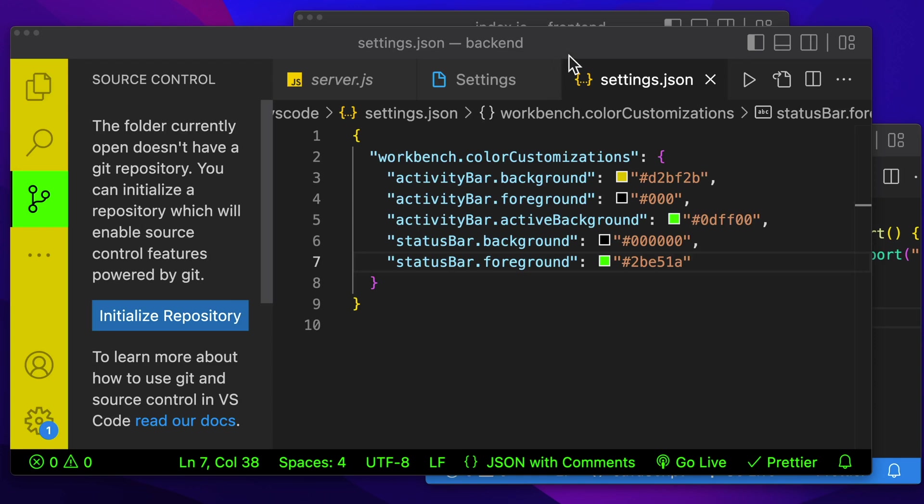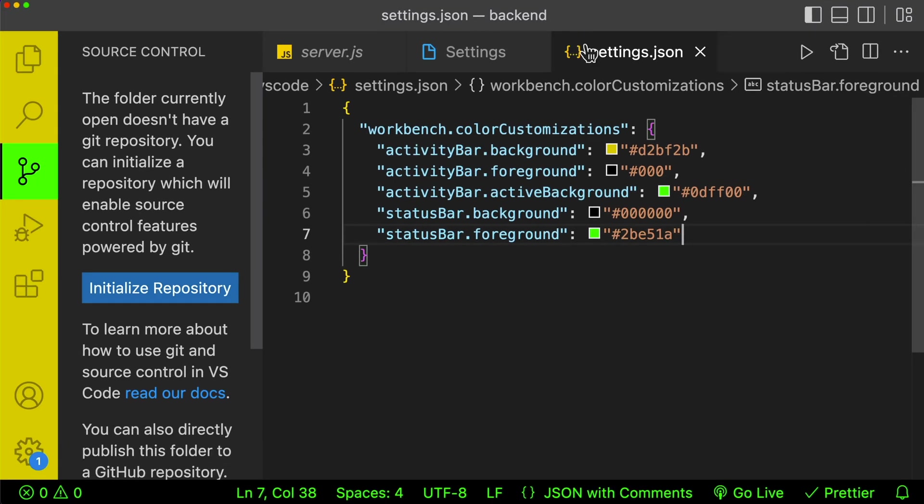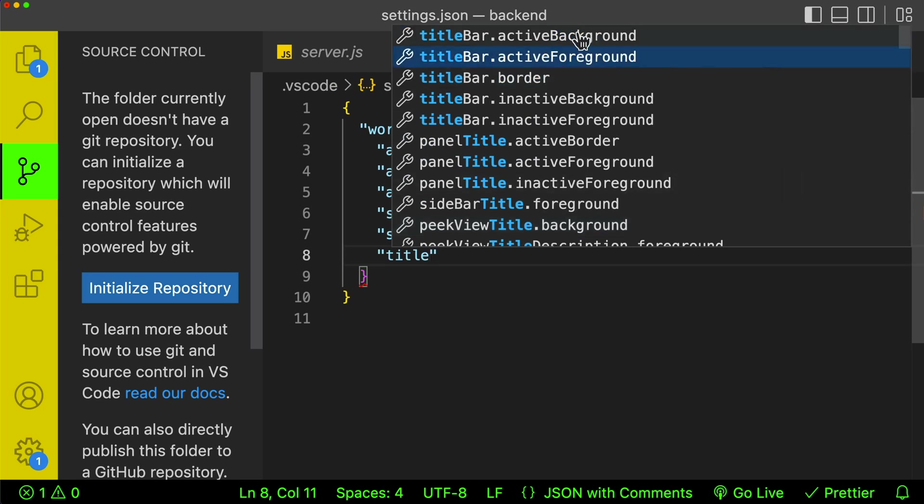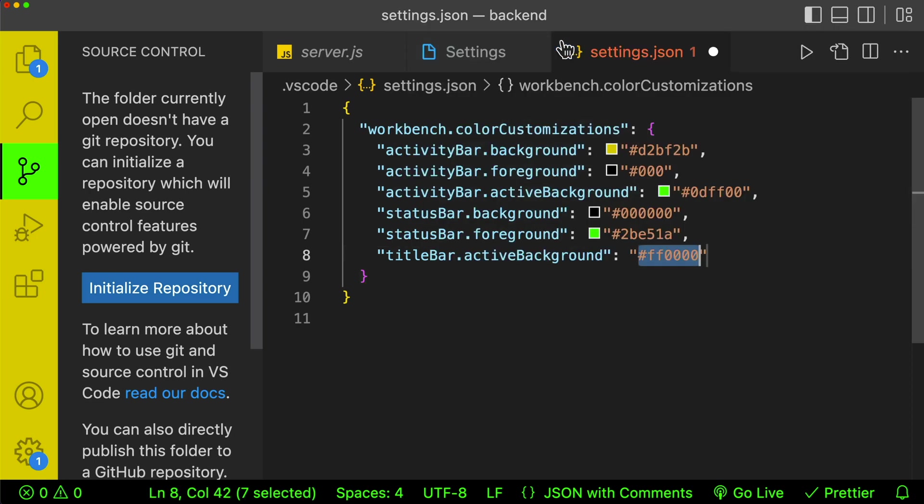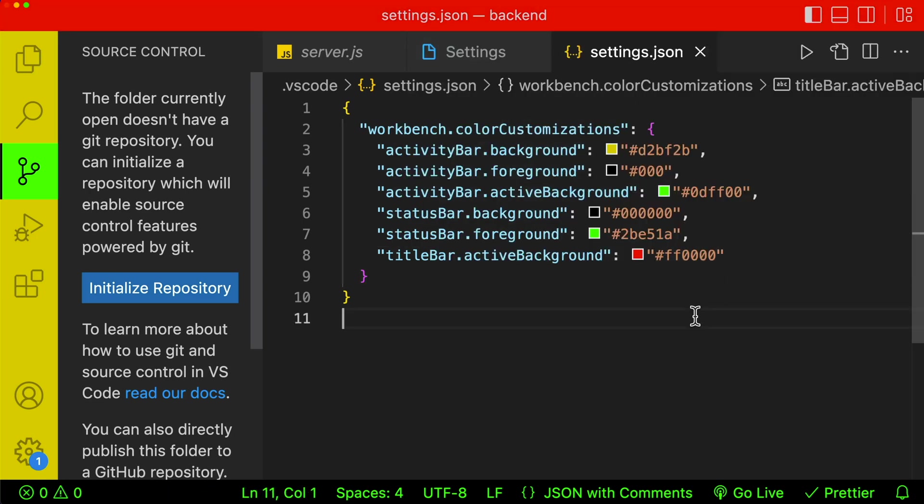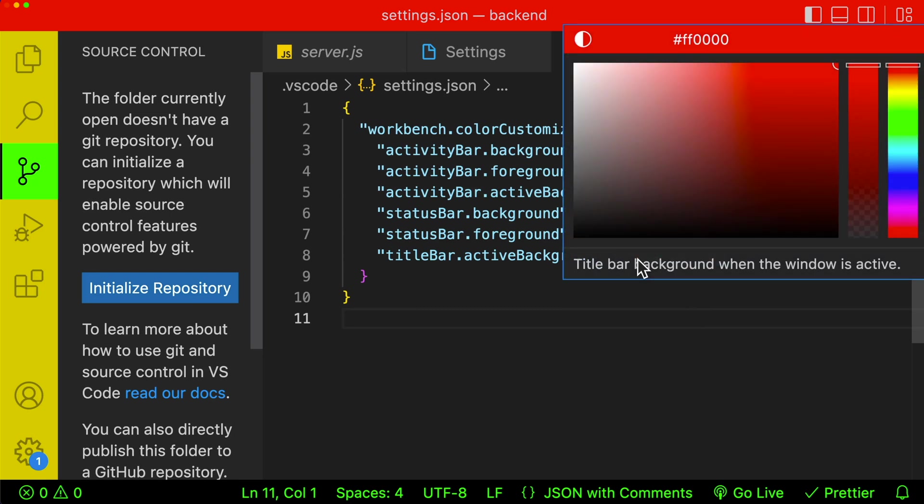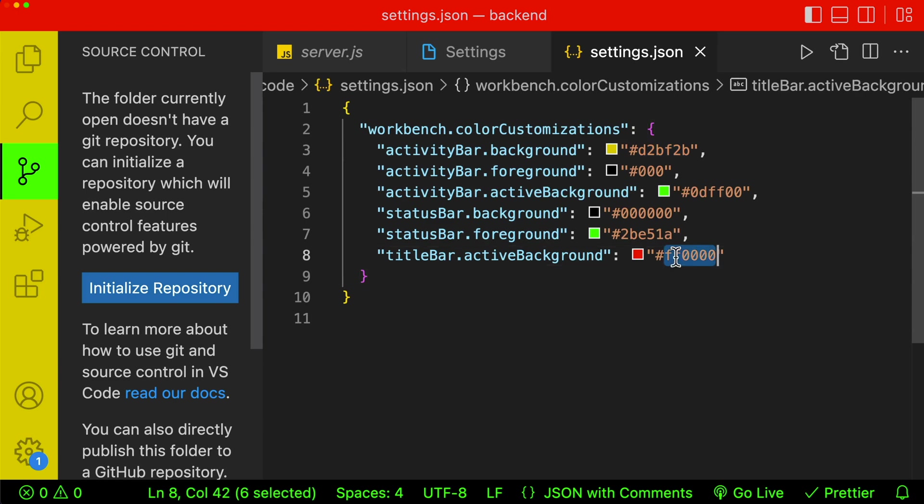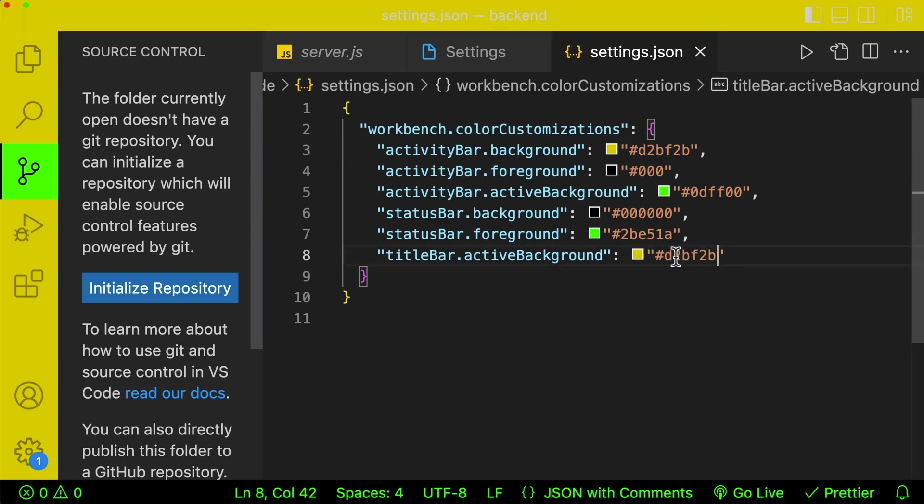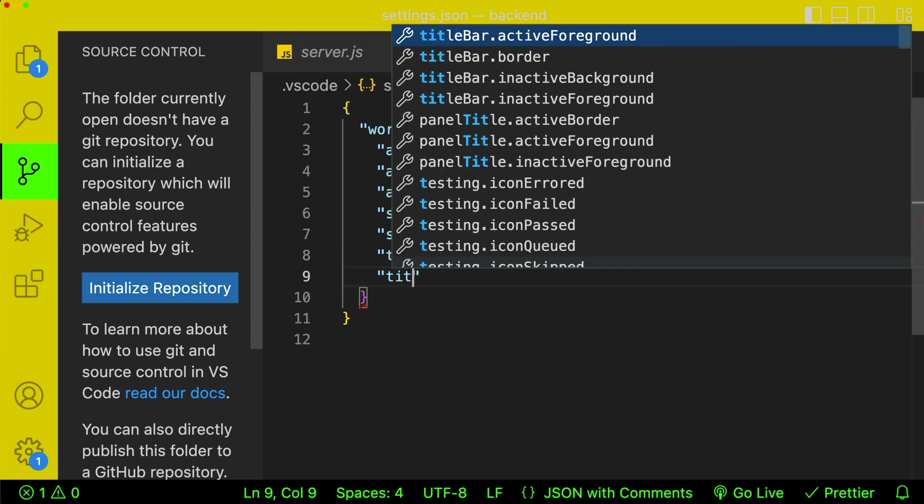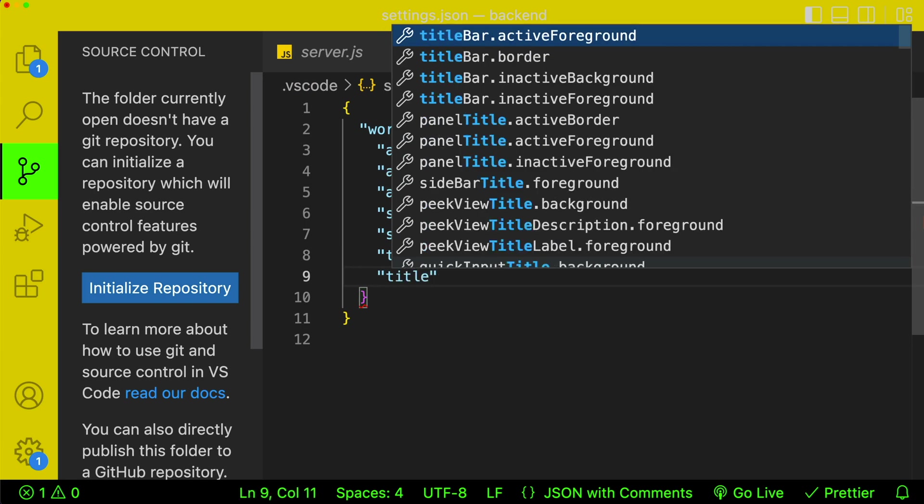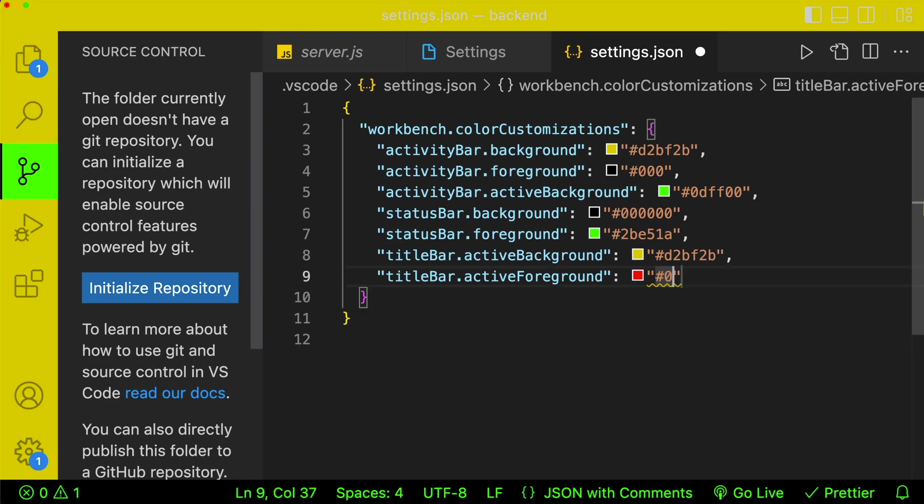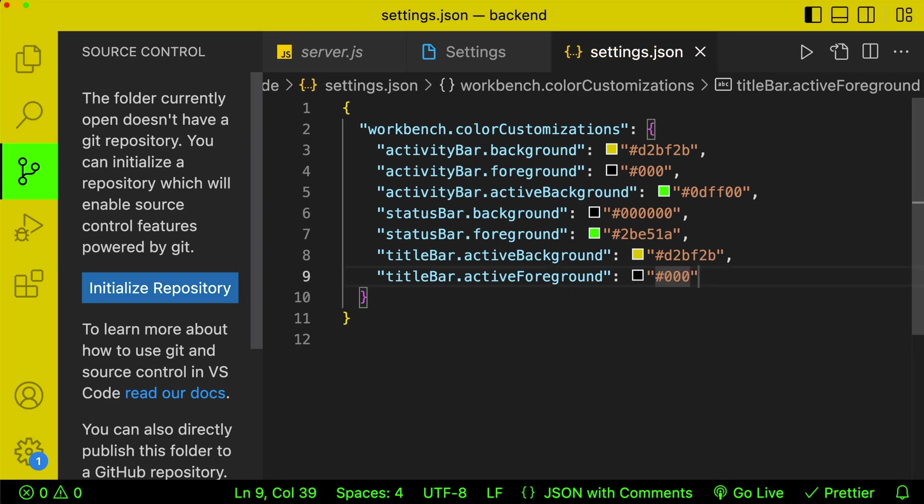Customizing our title bar is much like the other sections. So let's get our title bar. Now what we're looking for is our active background color and active foreground color. For the active background color, you can see as soon as we click save, it's going to change colors. Let's use the same yellow color that we used before. So we can just paste that in. And then we're going to add our foreground color like we did before. So we'll do title bar dot active foreground and we'll just use the color black for that. So we can put triple zeros.